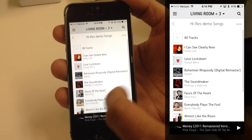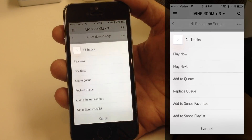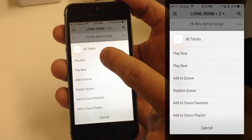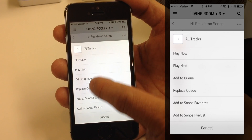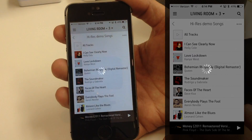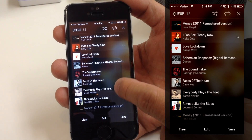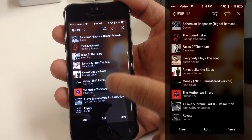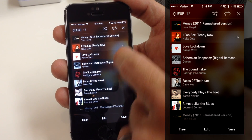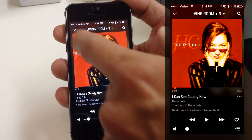I want to show you one more thing about the Queue. If I tap on All Tracks, I can add all these tracks at once. Let's just hit Play Now — it's going to add all of those to my Queue. Now I'll go ahead and pause it and close the Queue.